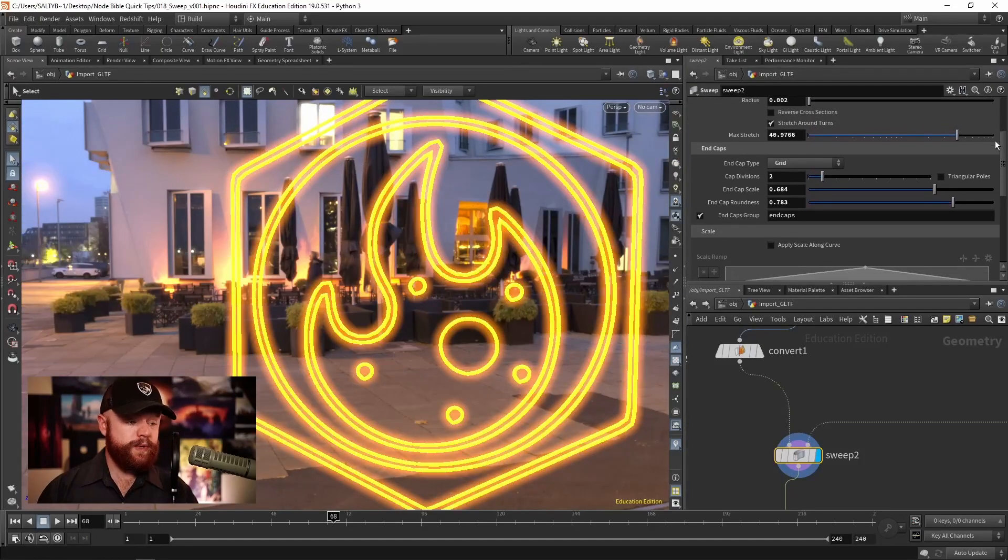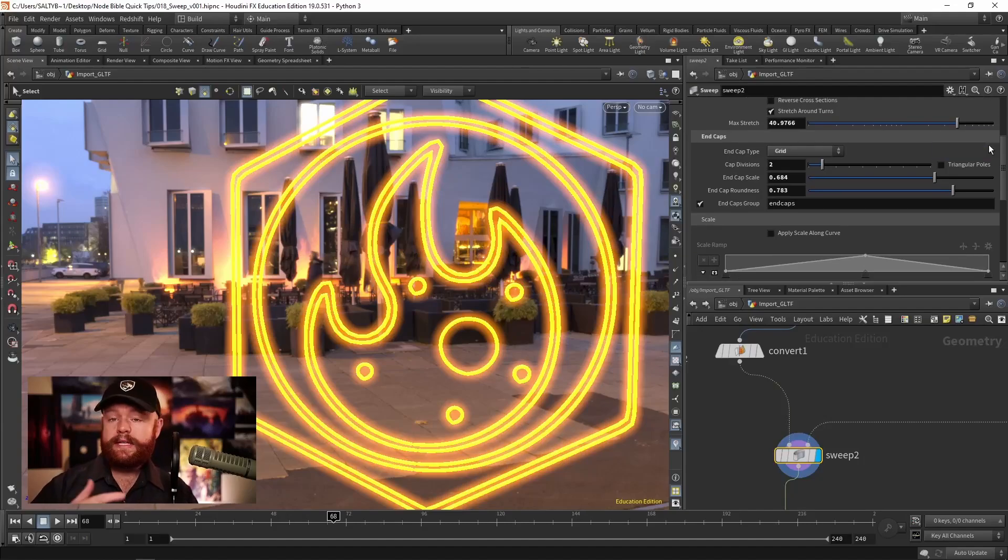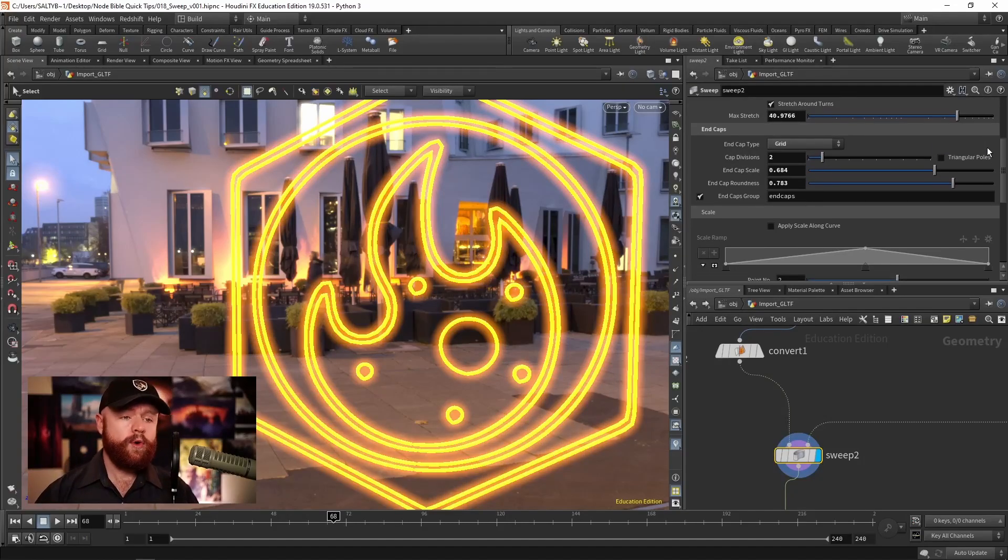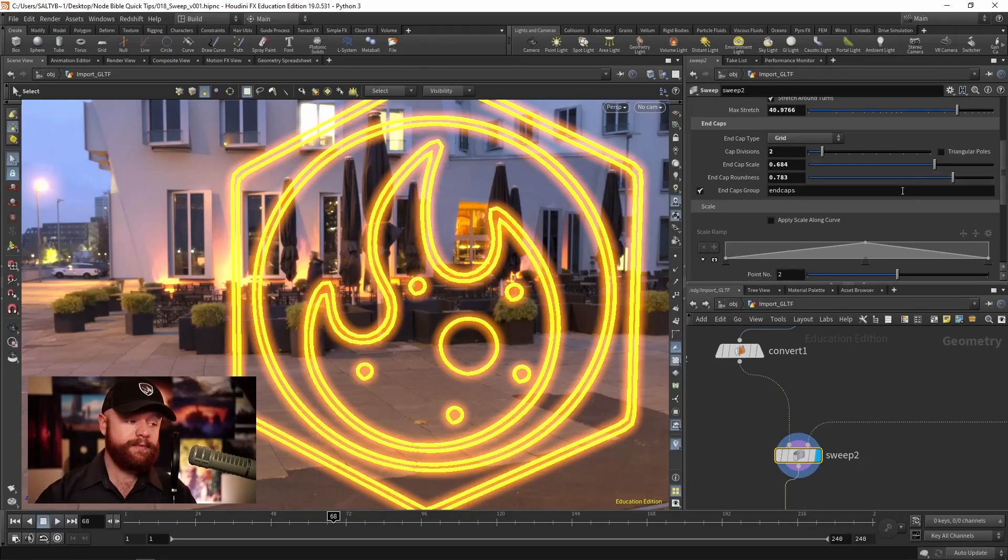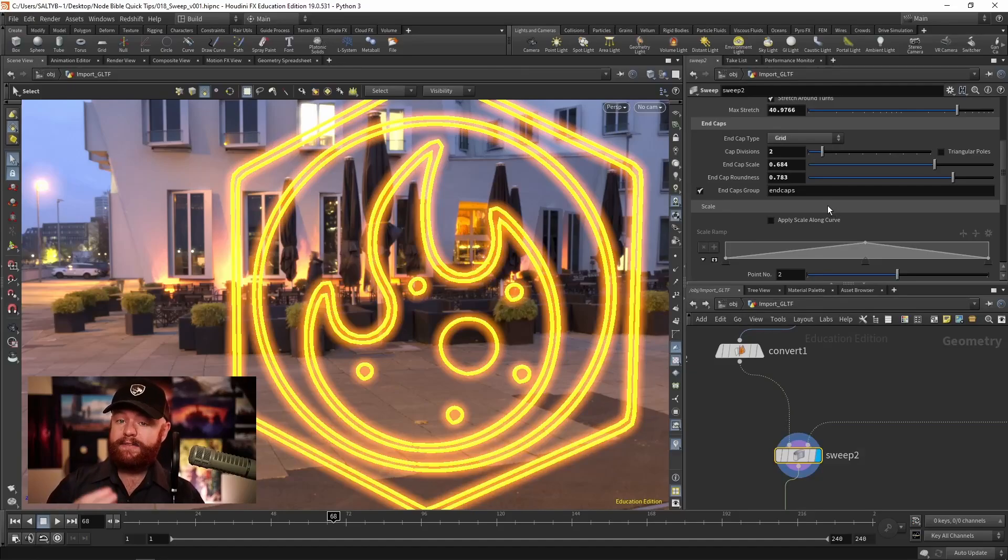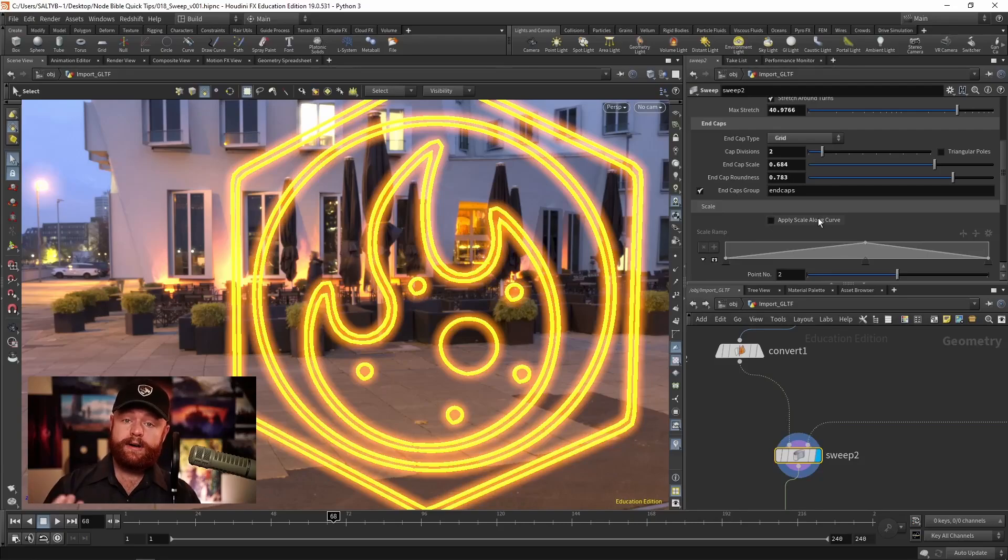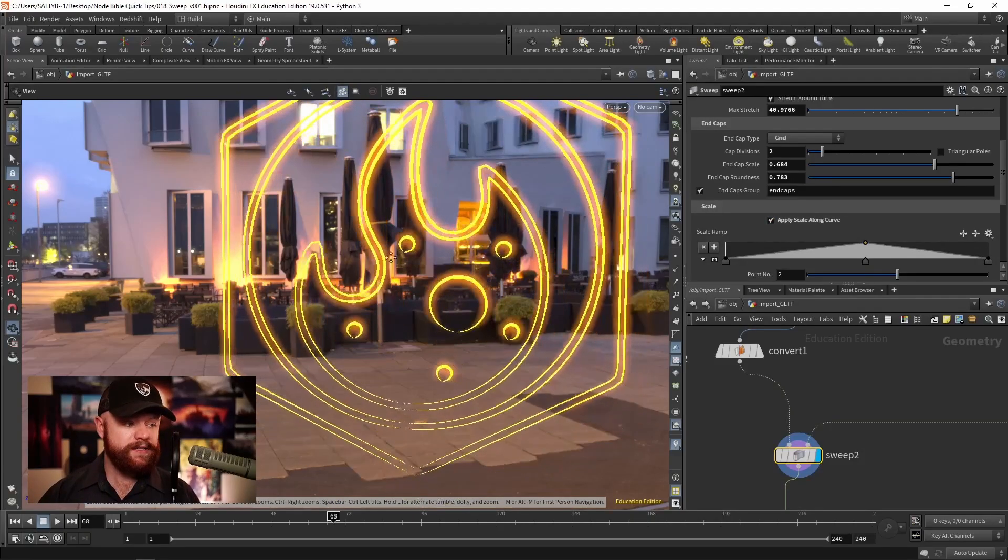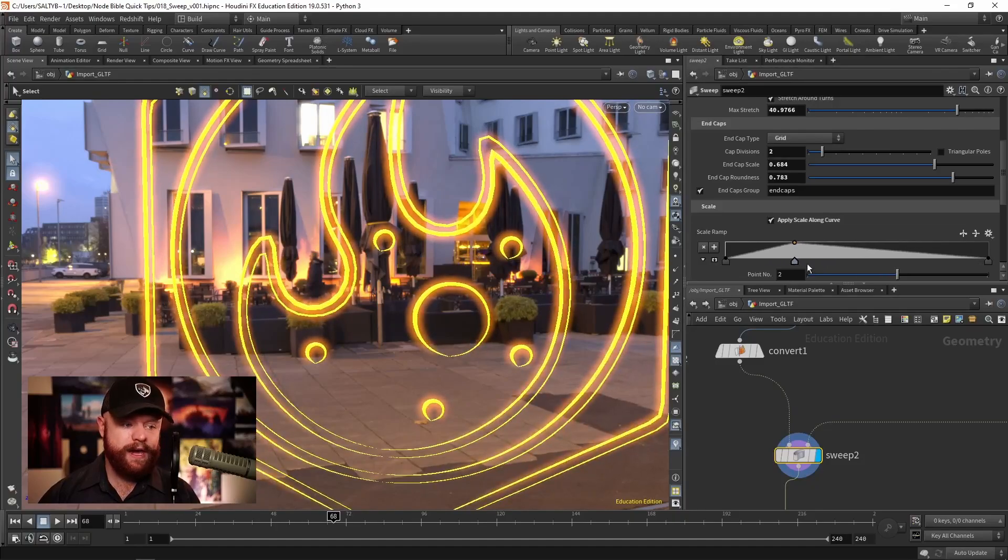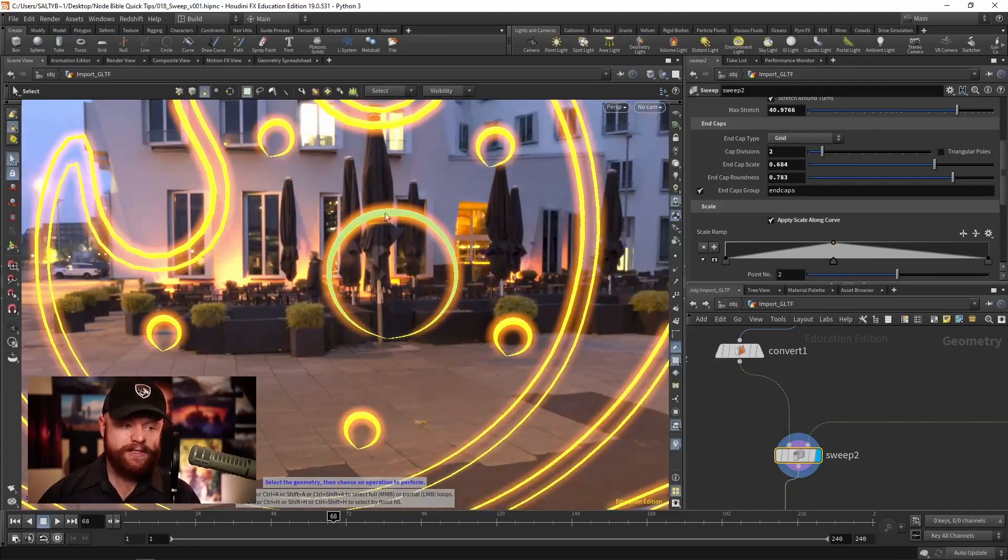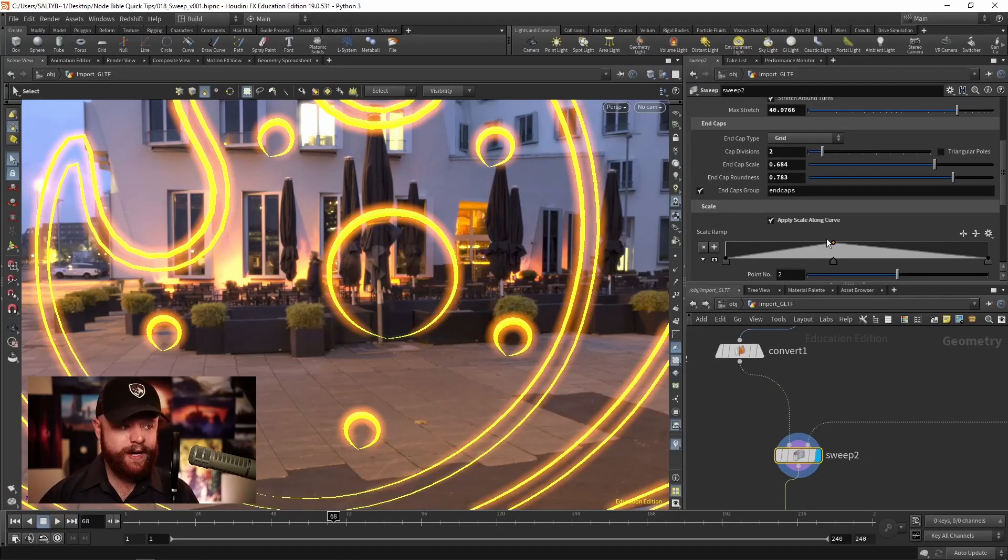We have another section down here that will allow you to scale the tube, or whatever the cross section is, as it goes through the curve. Keep in mind that curves are defined by having a start and an end point. So this will scale it along the start to the end. But if I do this, and let's say that I set a ramp, you can see this happen, especially on these rounder spots right here.